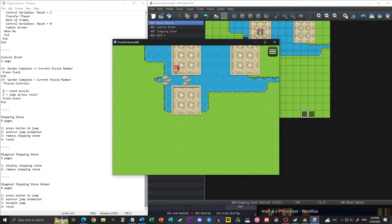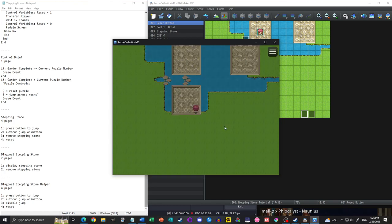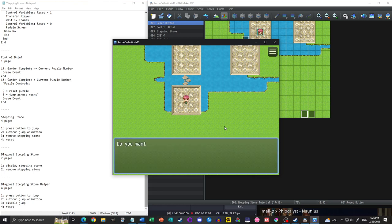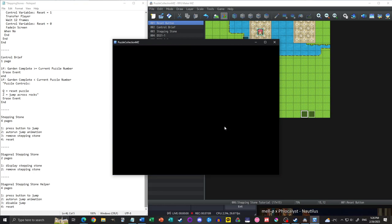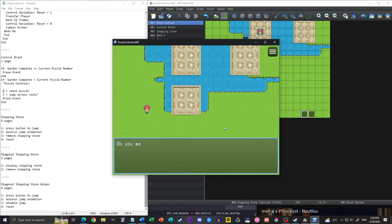Testing that fix: jump — it disappears. Reset — it's back. Jump again — disappears. Reset again — back. Beautiful. We have our diagonal stepping stone working.